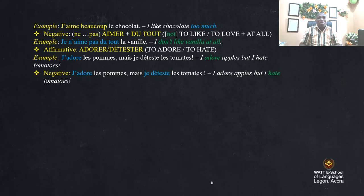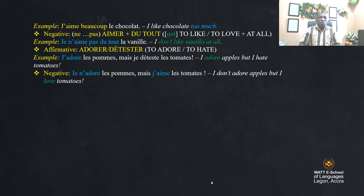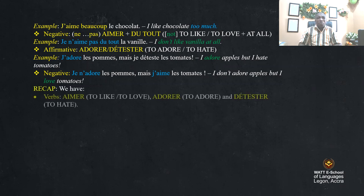In the negative form, the construction is different. For example: 'je n'adore pas les pommes, mais j'aime les tomates' — I don't adore apples, but I love tomatoes. Recap of verbs: 'aimer' — to like, to love; 'adorer' — to adore; 'détester' — to hate.